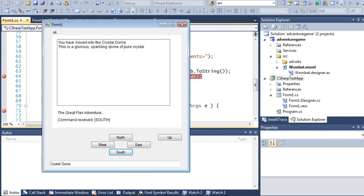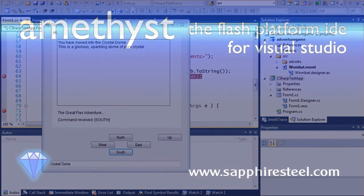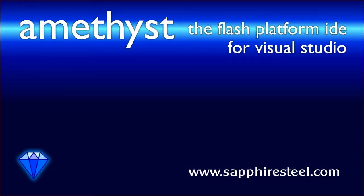So you can see from this example how easy it is to design, code, and debug mixed .NET Flash platform programs using Amethyst. And you can find more information on the project shown in this video, plus more details on Amethyst's multiprocess debugging on the Sapphire Steel software website at www.sapphiresteel.com.